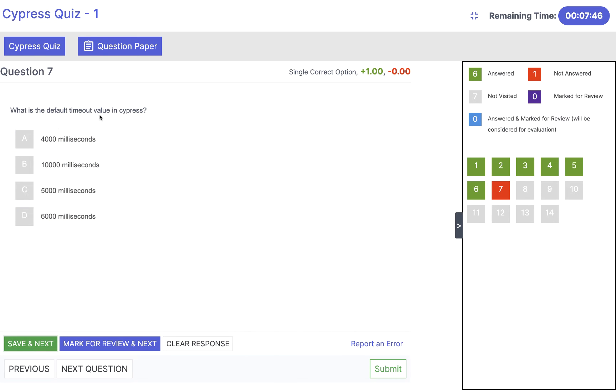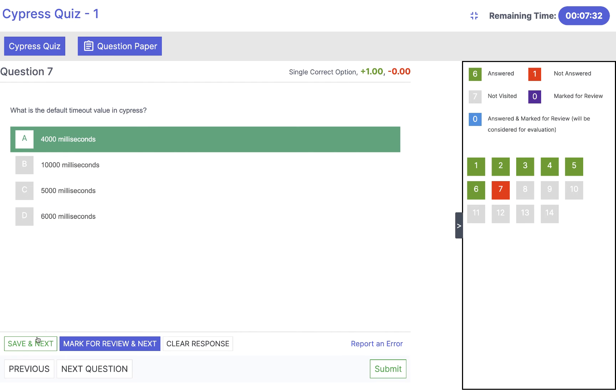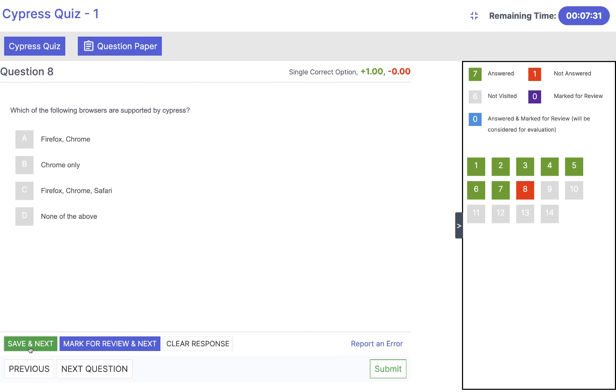What is the default timeout value in Cypress? Remember the default timeout value in Cypress is 4 seconds, which means 4000 milliseconds. Not 1000, not 10,000, not 6000. The answer will be 4000 milliseconds. Click on save and next.